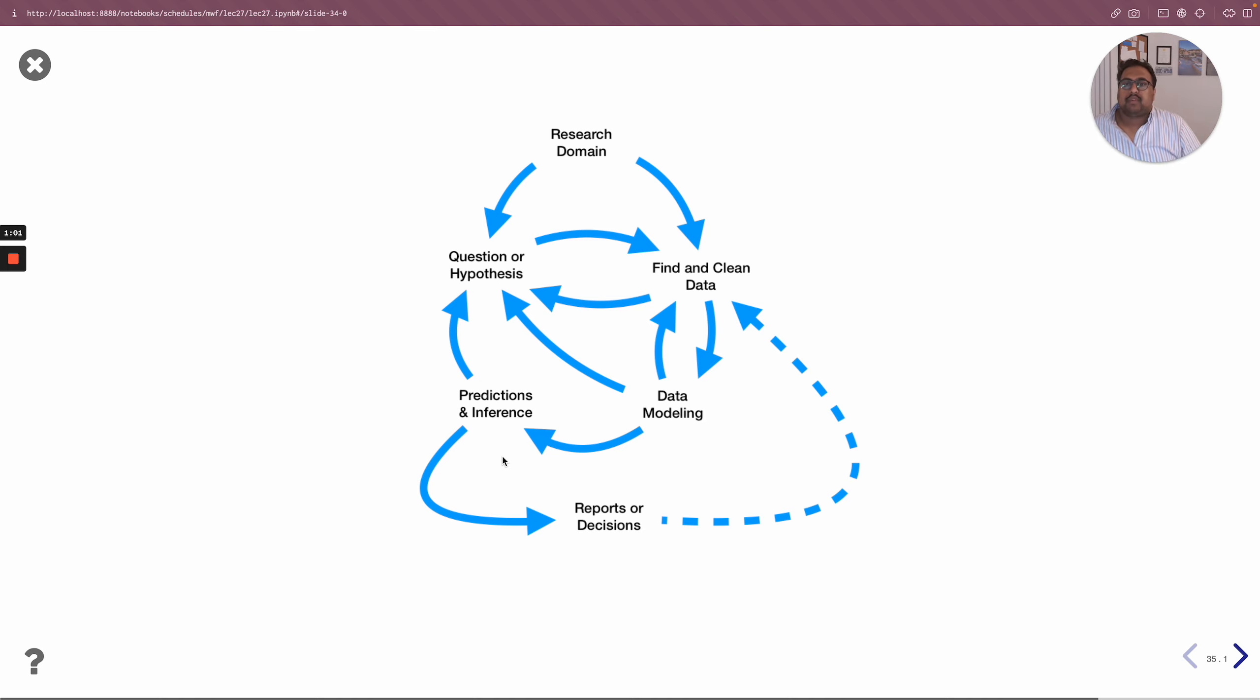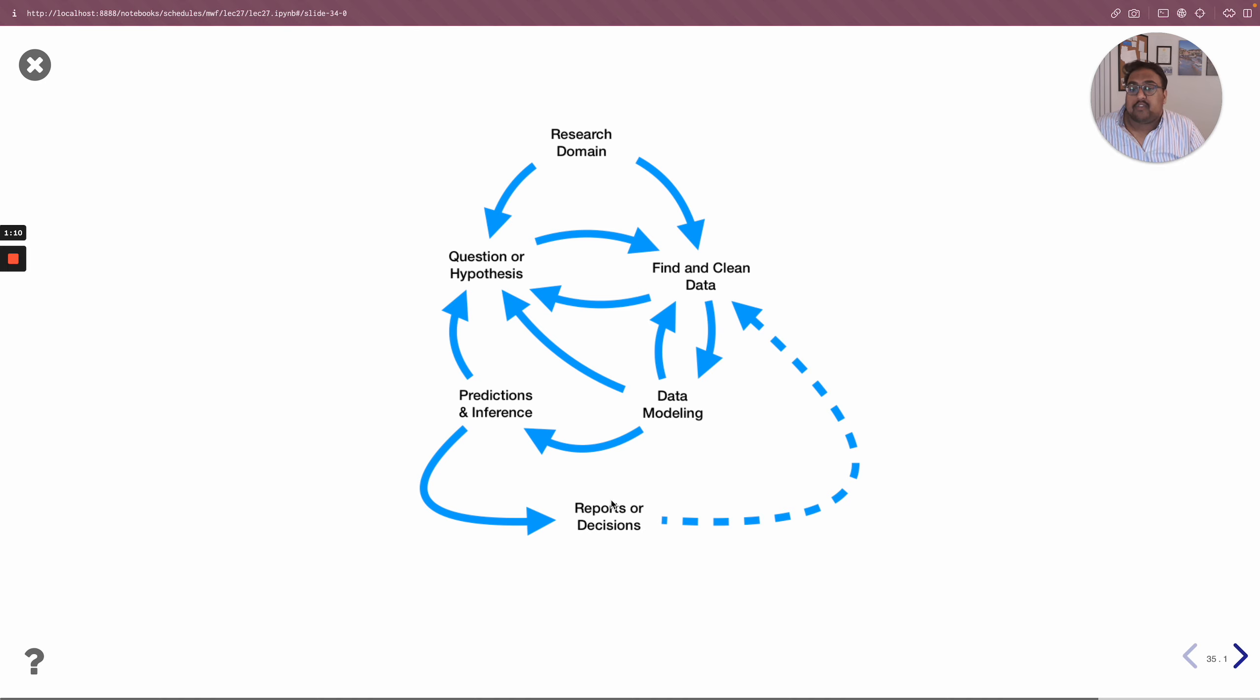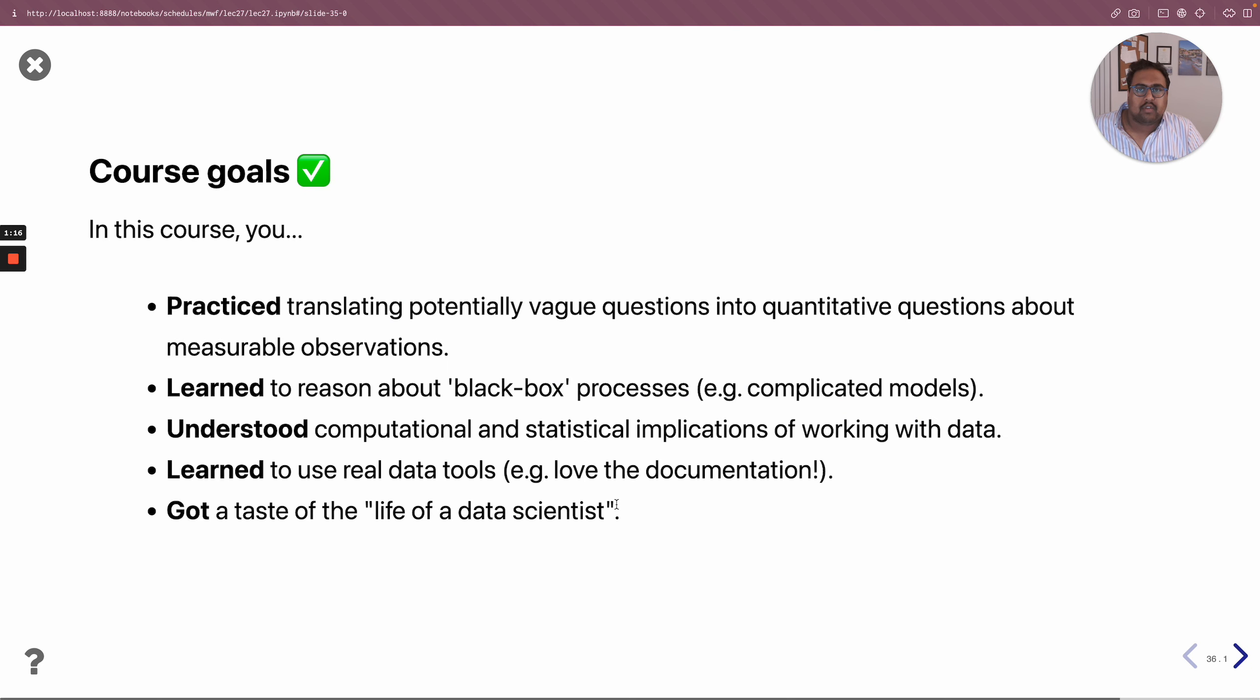But through the lectures, labs, and projects, you also spent a lot of time posing questions and testing hypotheses and finding and cleaning data, and in projects three and five even coming up with reports. So we touched on all aspects of the data science life cycle this quarter.